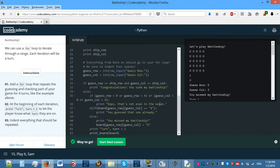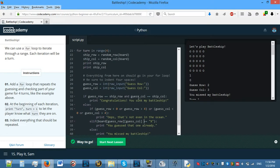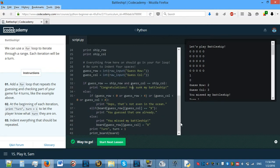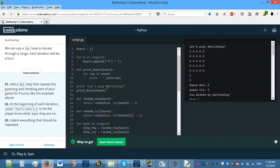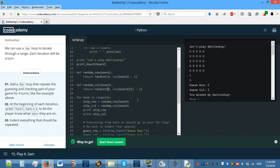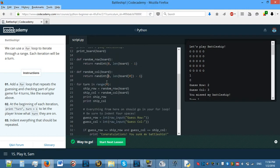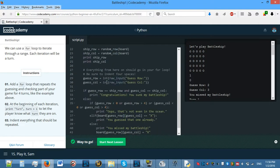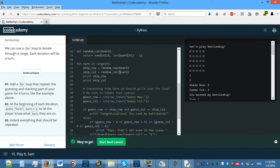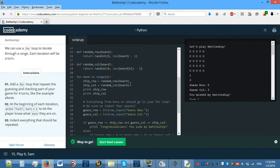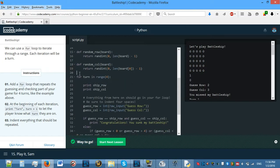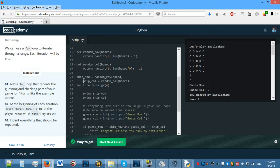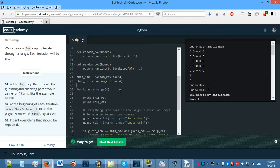We don't want that to happen — the battleship position is changing each time. So where is it actually generating the random spot? Random row and random column — where do we call them? Those aren't supposed to be inside the loop. They're supposed to be outside, because if we regenerate them each time it's not going to work.